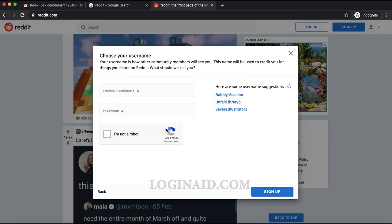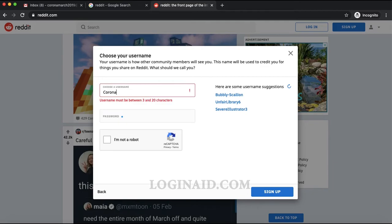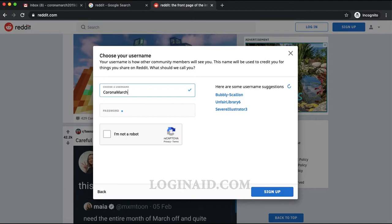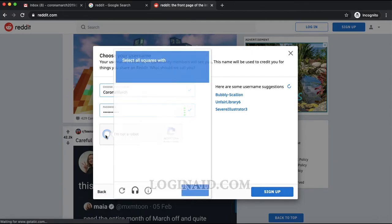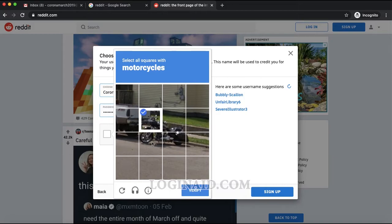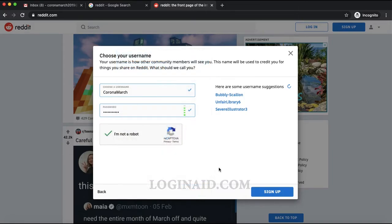Next you have to pick a username — I'll pick 'CoronaMarch'. Then I'll set the password for this account, and tick the 'I'm not a robot' CAPTCHA option to verify. Once you're done with the username, password, and CAPTCHA, you can proceed.